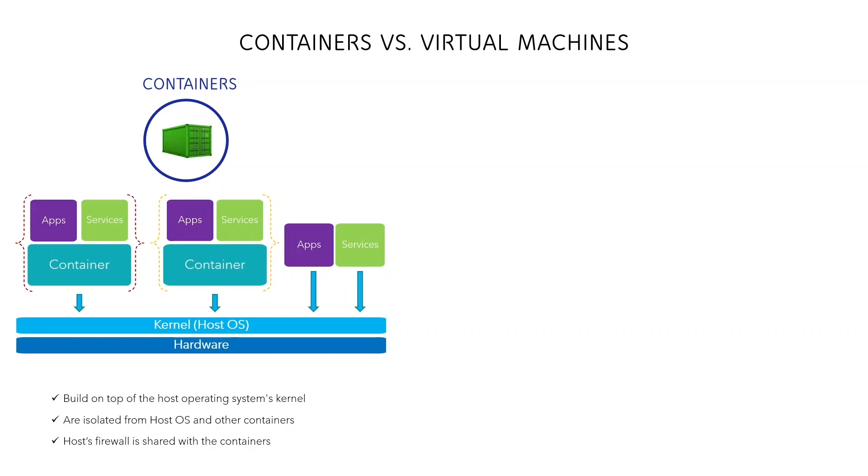By default, this container is disposable. When it's stopped, all the software and files on it are deleted. The same happens if the host is rebooted.